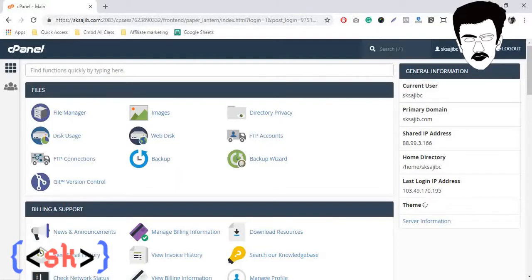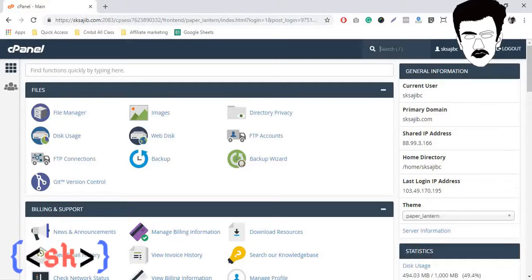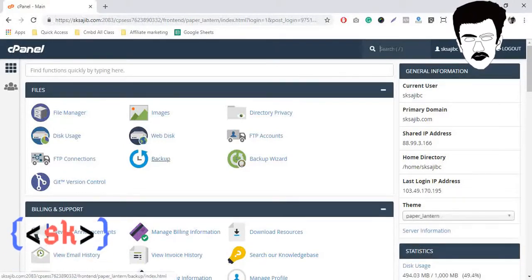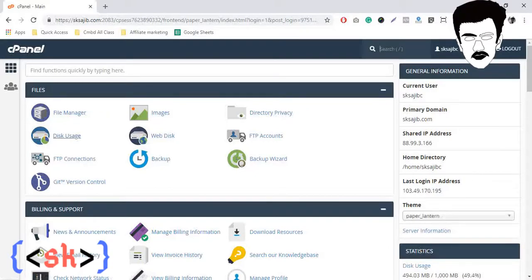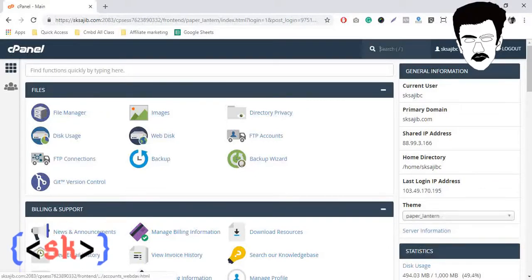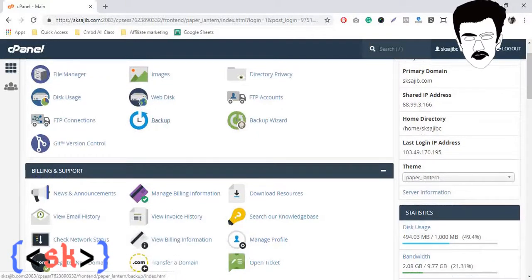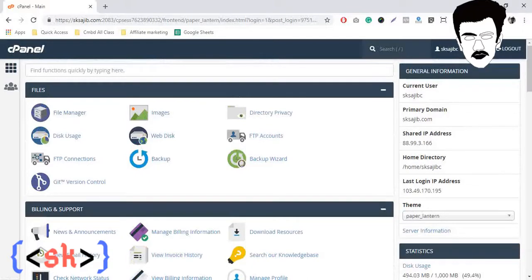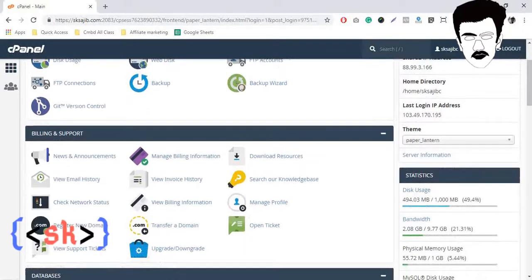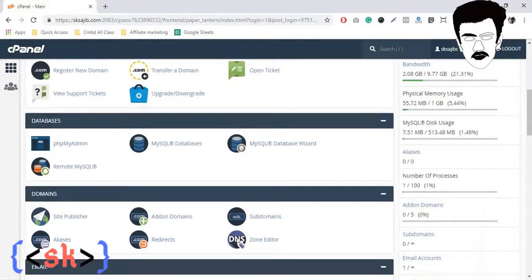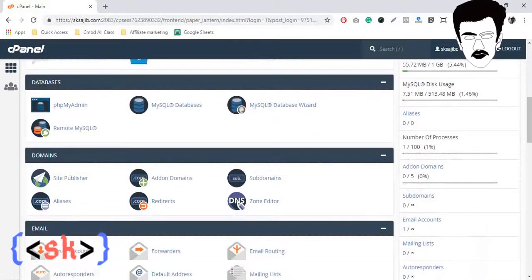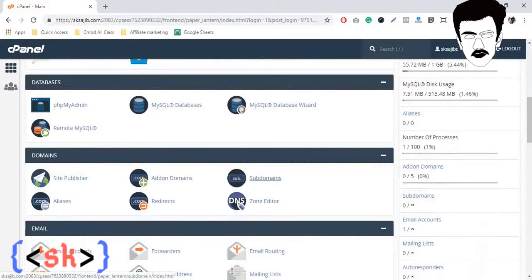This is my cPanel admin panel, so we are coming here to create a new software. After coming here, scrolling down a little bit, here you'll find a domain section.